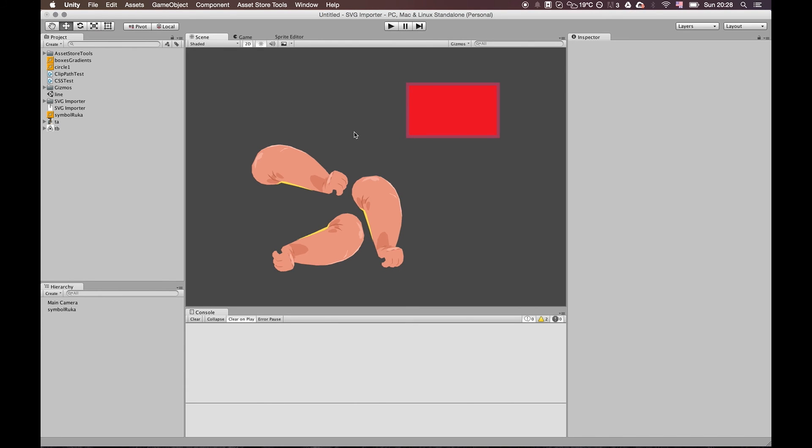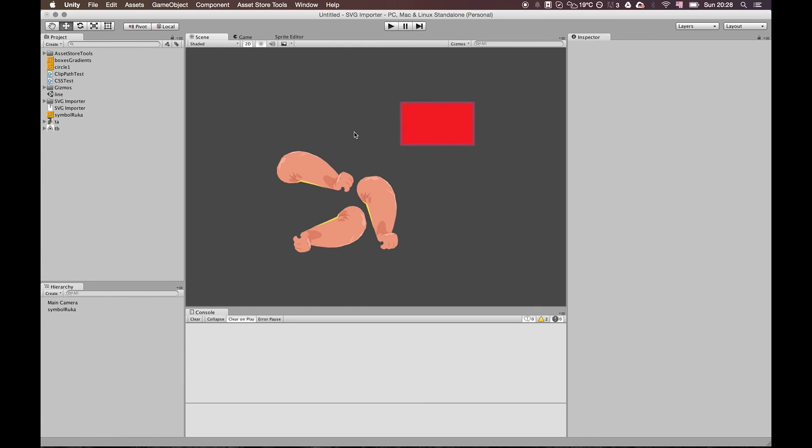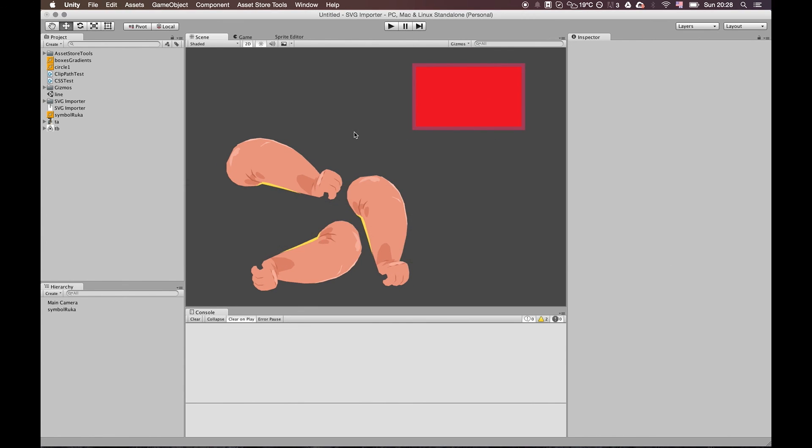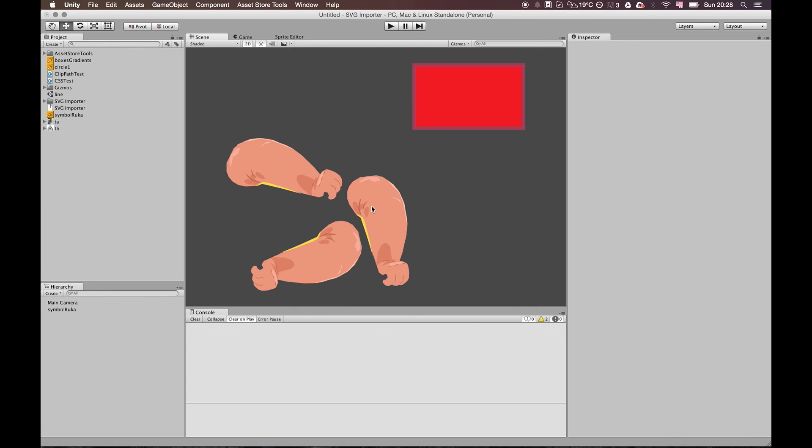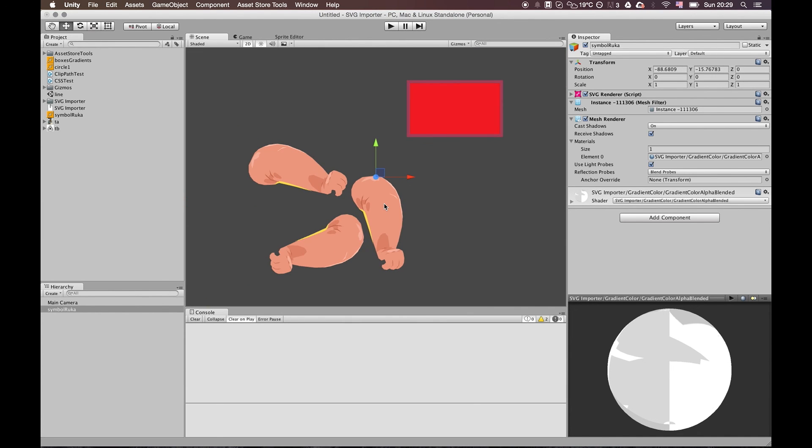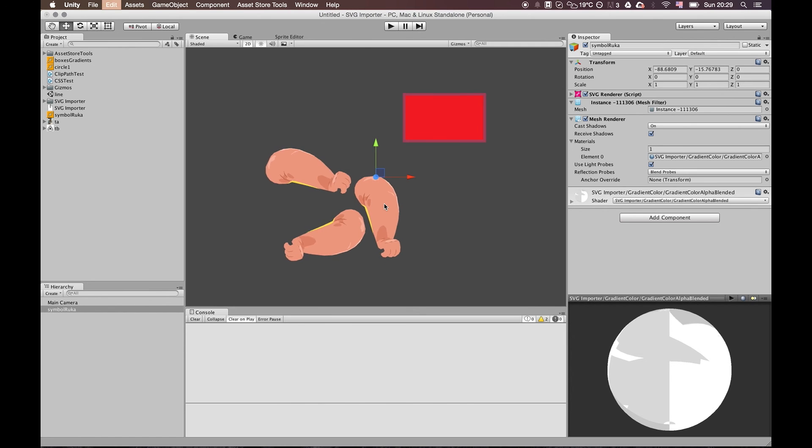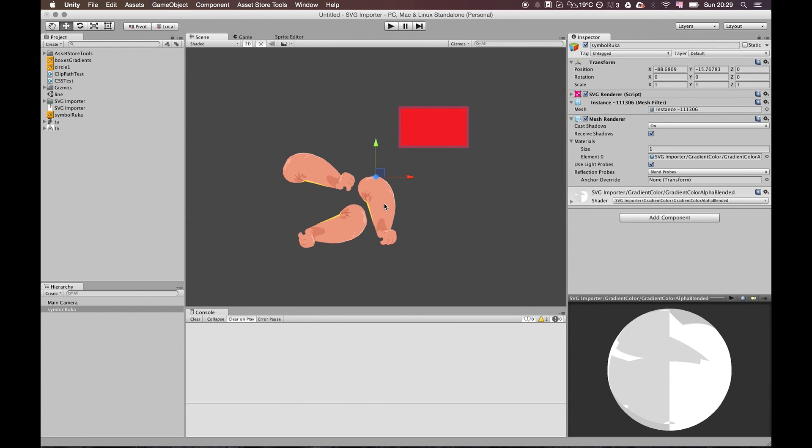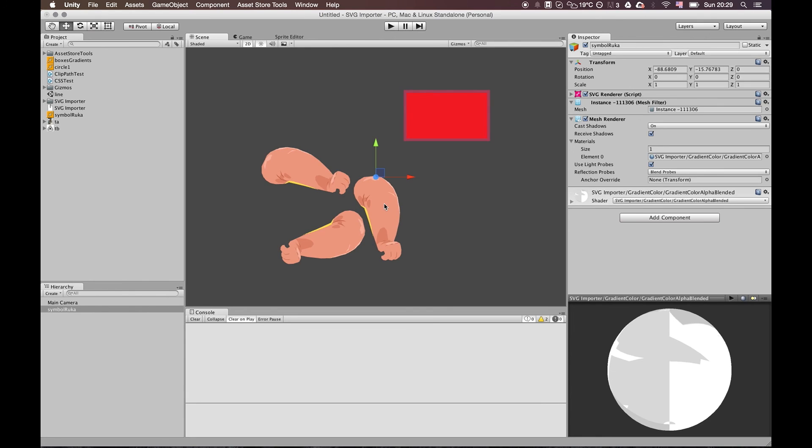Right now on the roadmap, the most important features are clipping paths, because many people are using clipping paths in their files, which is logical because it's much easier to use clipping paths in any vector graphics program. So that's the main feature which I'm working on right now.